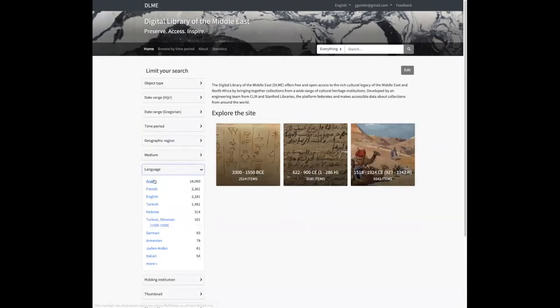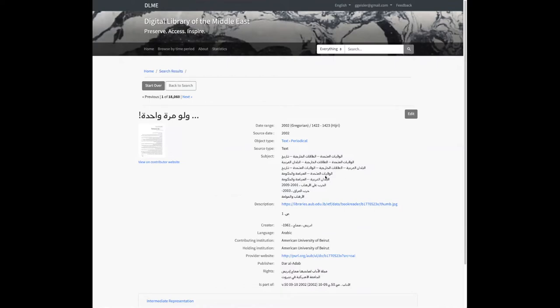Our challenge here was we wanted to try to provide the appropriate language values based on the locale — either English or Arabic — that the user was currently using the site in. For example, this record had subject and rights only in Arabic. And even though we're in English locale, we never want to omit values just because they're not in the current locale. This is because some researchers of Middle East material can read Arabic fine even if they prefer to look at the site in English, so we don't want to omit these fields even though they're only in Arabic.